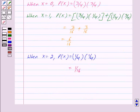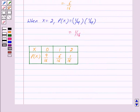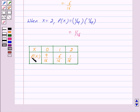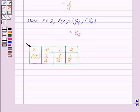Now we will draw the probability distribution table. When X is equal to zero, probability of X is nine upon sixteen. When X is one, probability of X is six upon sixteen. When X is equal to two, probability of X is one upon sixteen. This is our answer. Hope you have understood the solution. Bye and take care.